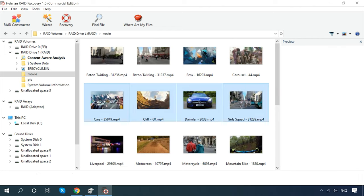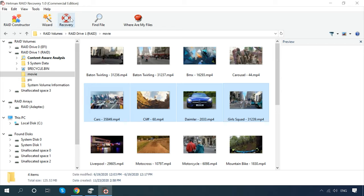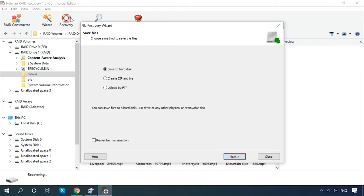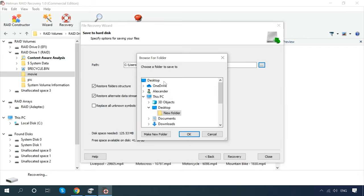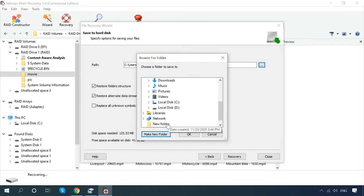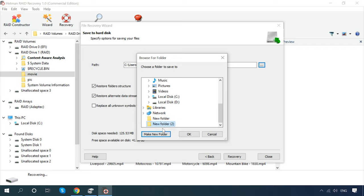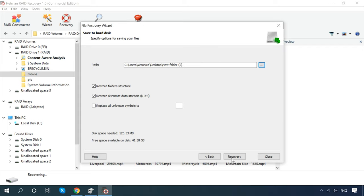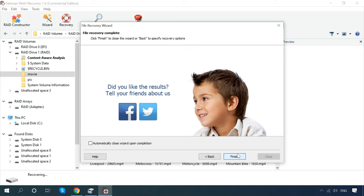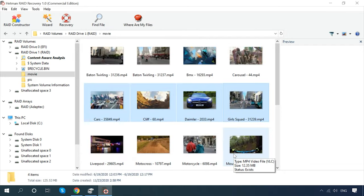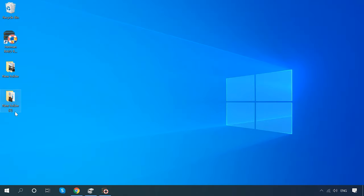Select the files you want to restore and click Recovery. Specify where to save the data and click Recovery again. When the process is over, you will find the recovered data in the folder you have chosen for saving it.